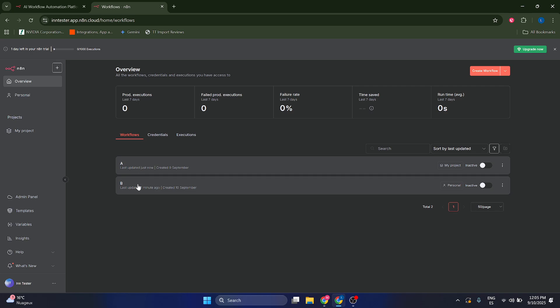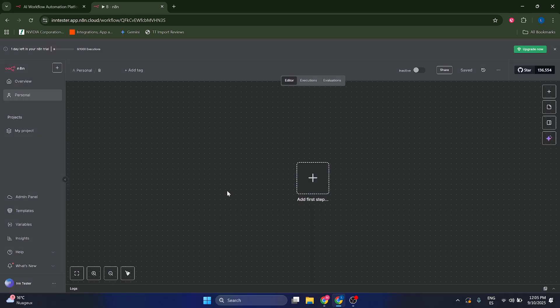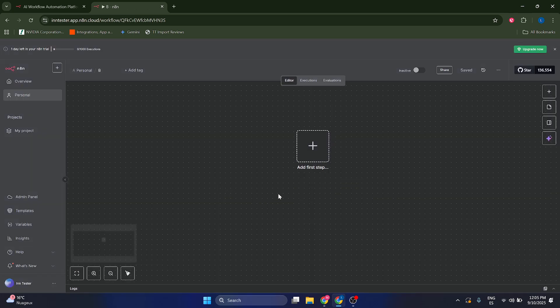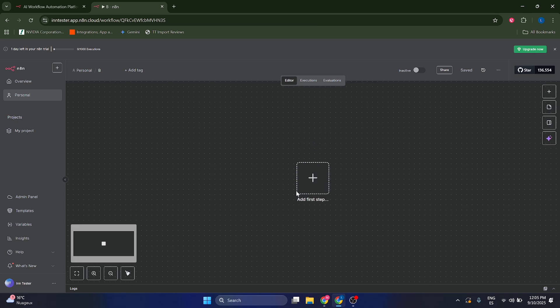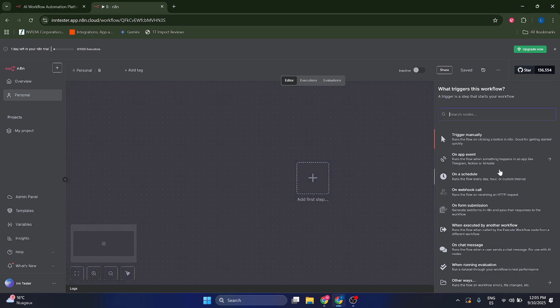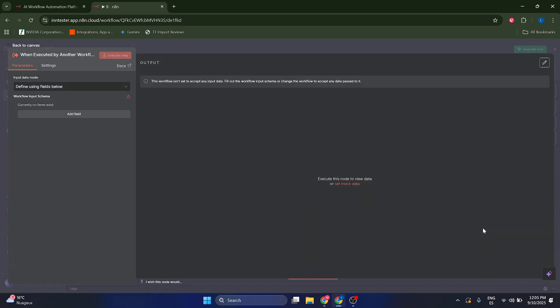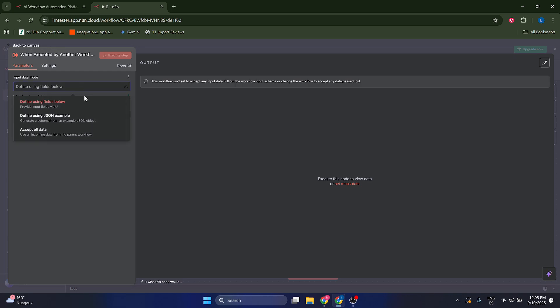Now, let's go to our child workflow, which is going to be B. What we're going to do is we're going to add a first step, which is going to be a trigger, which is going to be this one, actually. When executed by another workflow. This is the one. What this means is this is going to take the input from the A workflow, from the parent workflow.